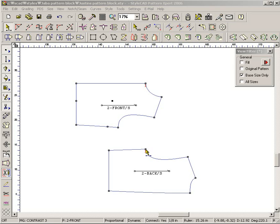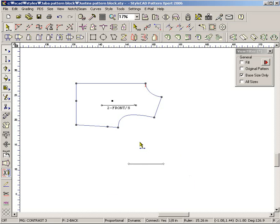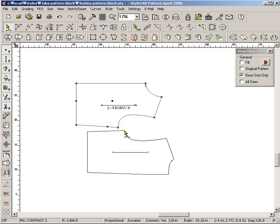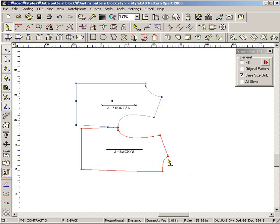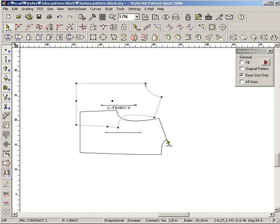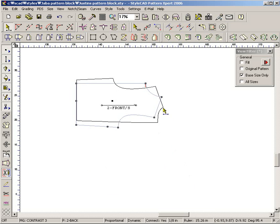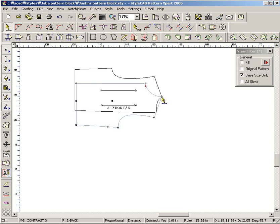In order to move a pattern on the screen, drag a pattern with the CTRL key down. In order to drag, press the left mouse button down, move the mouse, and release the left mouse button.